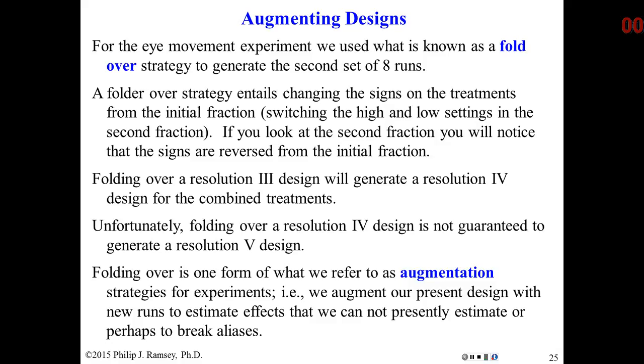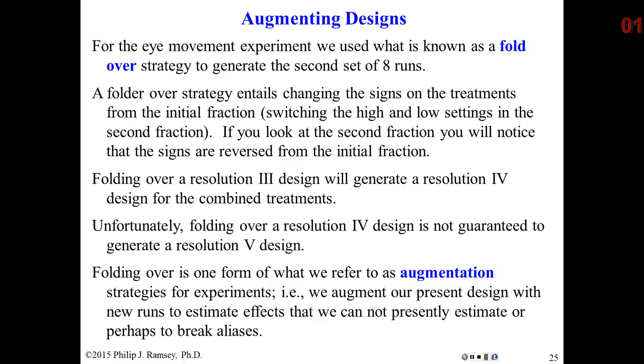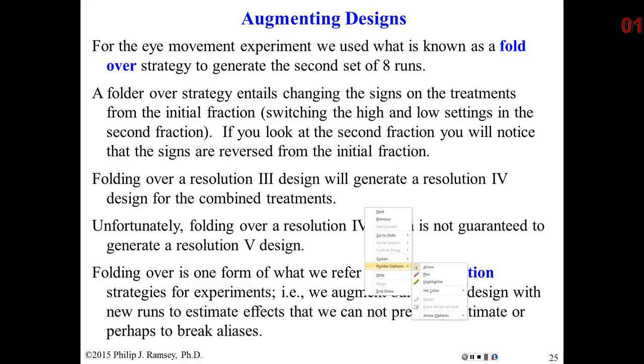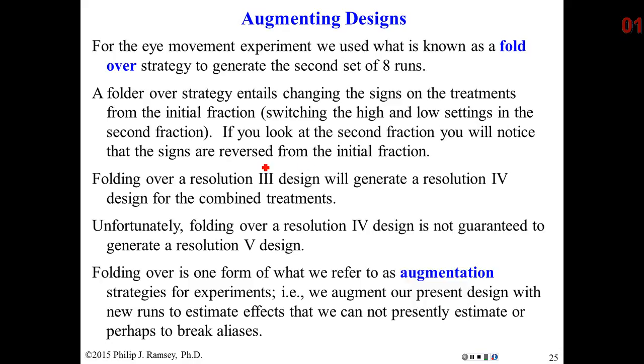In the previous video, number three, we discussed the analysis of the eye movement experiment. In this experiment, they started with a resolution three design, a two to the seventh minus four, did the analysis, and there was so much aliasing between main effects and two-way interactions, it was impossible to tell what the real effects were. What they did was add an additional eight runs for a total of 16, that broke the aliases between the main effects and two-way interactions. They took the design from resolution three to resolution four.